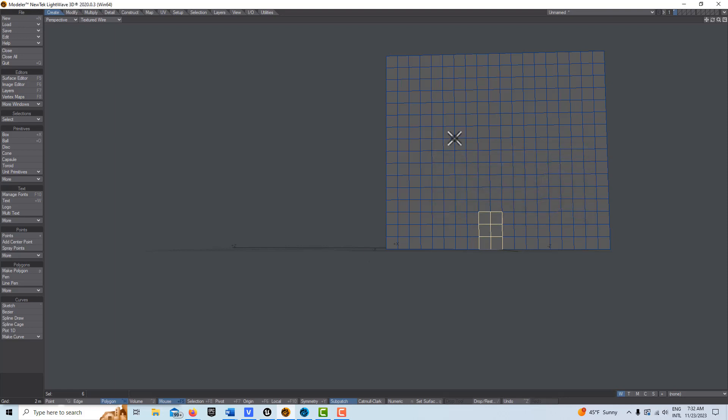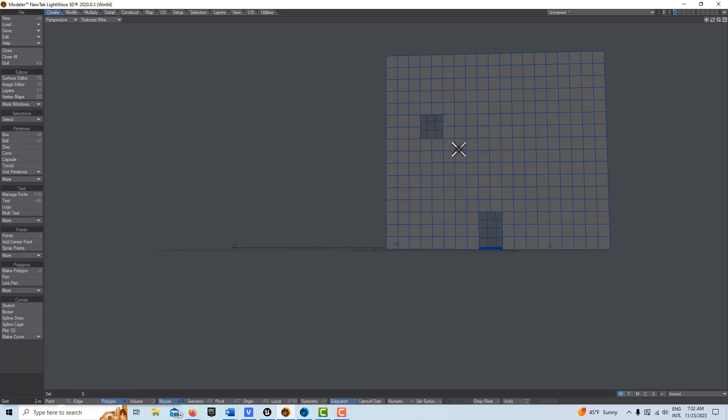Let's say I wanted to make some windows up here. All I have to do is select those and I can either assign the surface by hitting Q, or if I actually want to punch a hole through there, I can just delete those polygons.